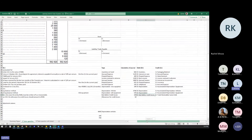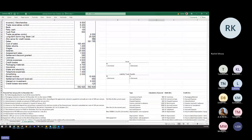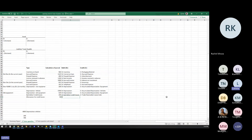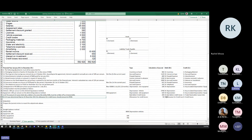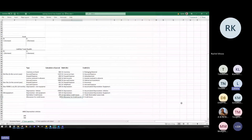For the allowance for credit losses: the opening balance was 300 rand credit and the required closing balance is 250 rand. We need to reduce by 50 rand. Since the allowance has a credit balance, to reduce it we debit the allowance for credit losses by 50 rand, and credit credit losses income — because we are reducing the allowance, not increasing it.